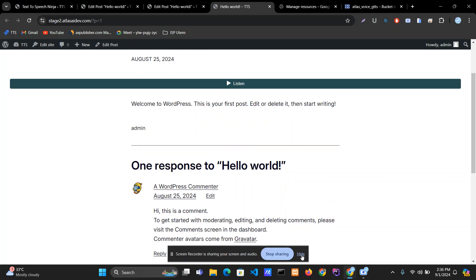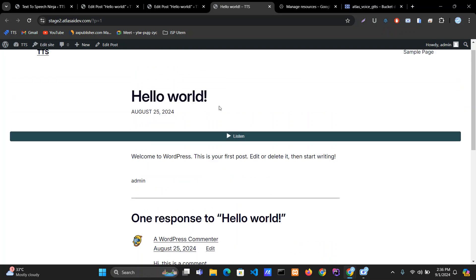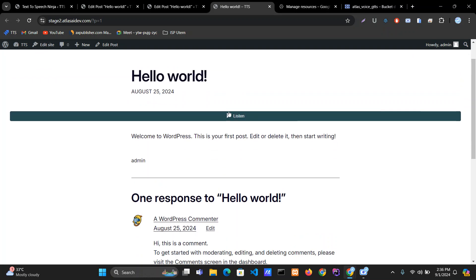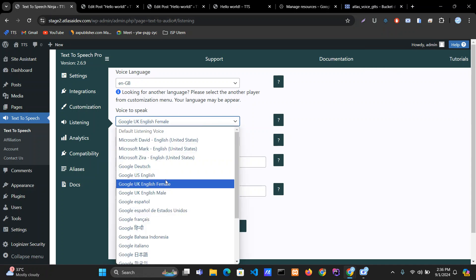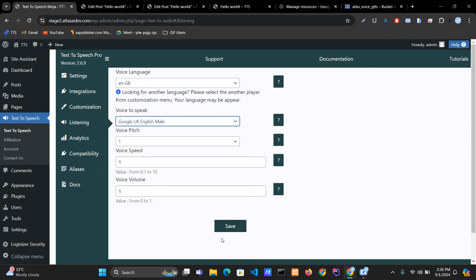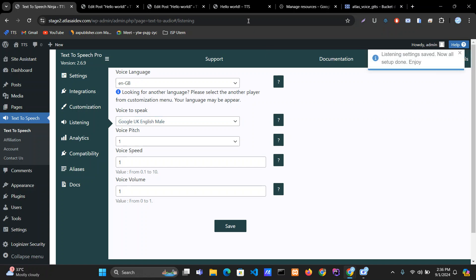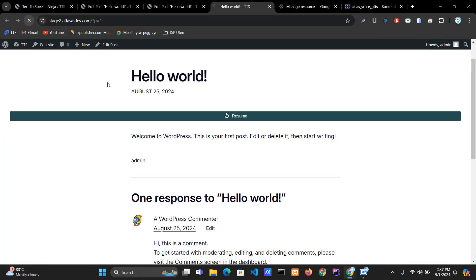You can see that our player has appeared. It says "Hello world, welcome to WordPress," and you can see that the player is playing properly as we set up. If you want to change the voice — for example, to UK Male — you can do that, there will be no problem.